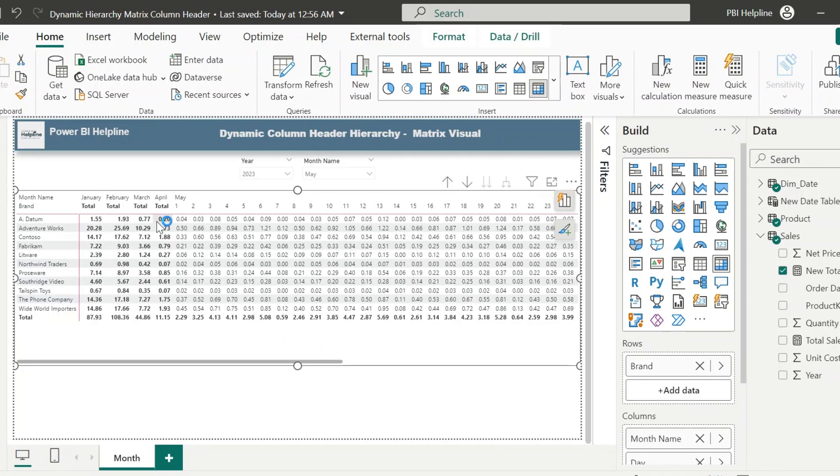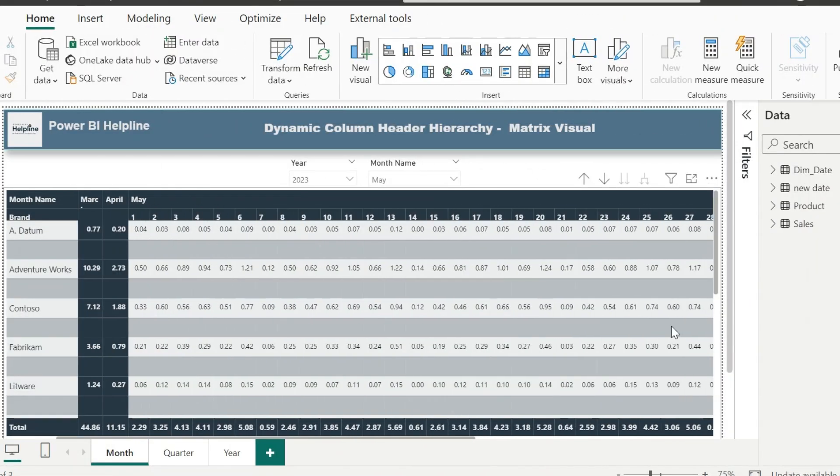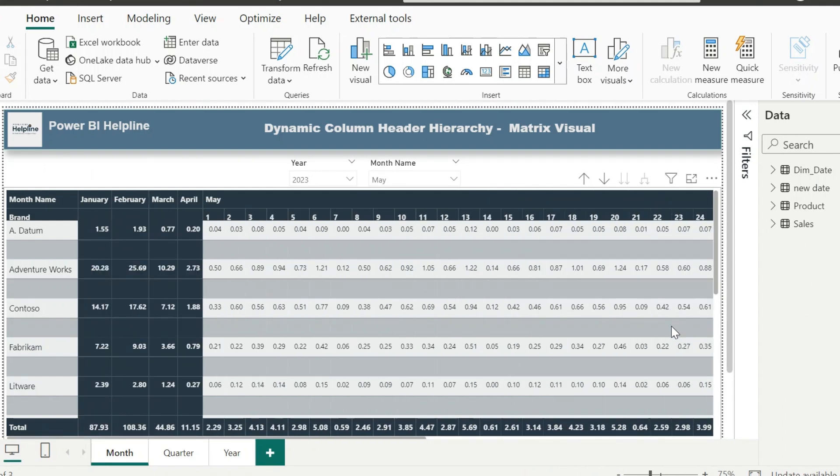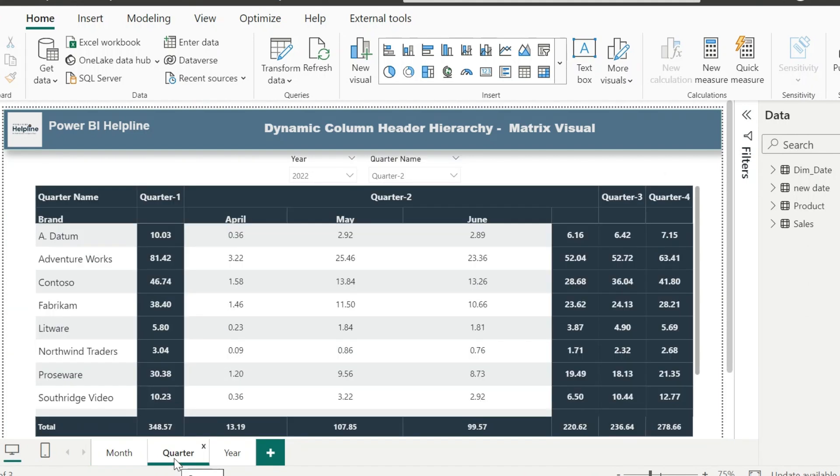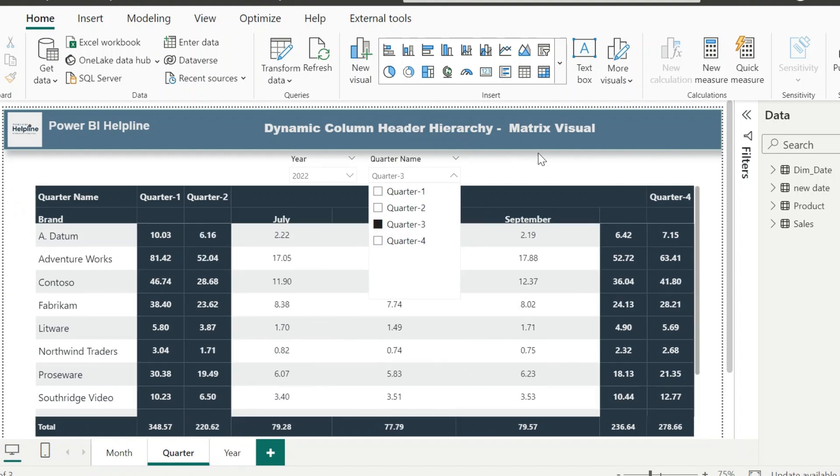Similarly, if you want to create for quarter and month level, where month-wise breakup is shown only for the selected quarter, and rest all quarters are on total level.